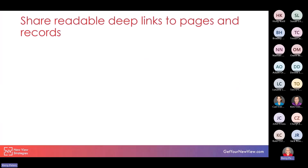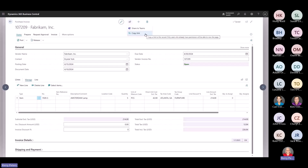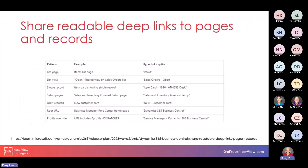The other improvement is the ability to share readable deep links to pages and records. Back in my purchase invoice, if I want to share this record with someone internally, I can either copy the URL link or use the share icon to share to Teams directly or copy that link. Only users who already have permission will be able to view that page. When I paste the link into an email, it's in a nice format so the recipient can easily tell what they're looking at. This screenshot from Learn.Microsoft shows how those links will be formatted based on the type of record you're on.